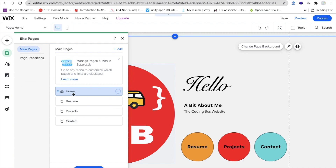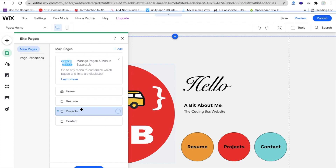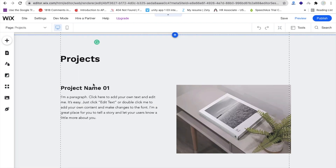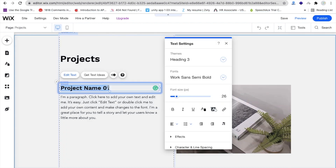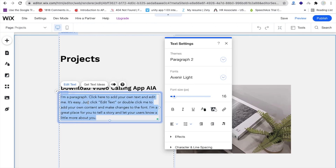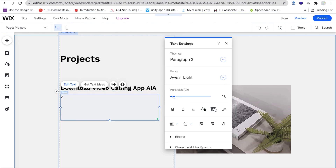I'm going to go to the Project section. Click on that and you can see the project name. I'm going to upload my AIX file. Suppose I have created one app and I want to share that app — I'll write 'Download Video Calling App AIA' and label the code as 'Video Calling App Code.'